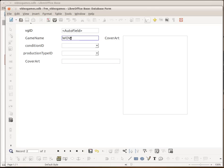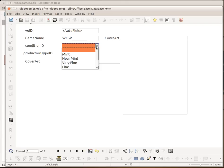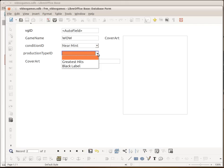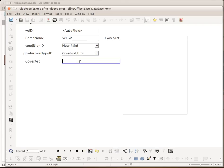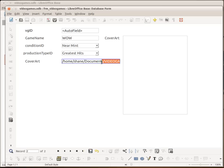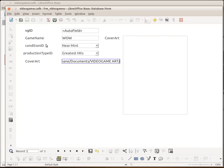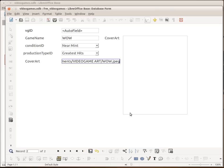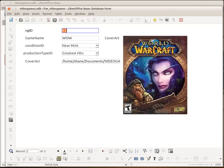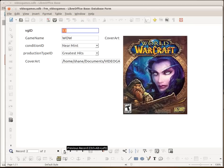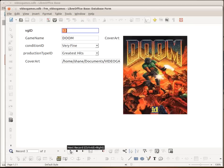So I'll just do one more. So we'll have World of Warcraft. It's in near mint condition. It was a greatest hit. And again I'll just paste in the folder location of where the actual game is. And that's the name of the file. So it's wow.jpeg. So I can go wow.jpeg. Press return. That takes me to a next record. If I go back one you can see we've got World of Warcraft in there. So that's how we import stuff like that.